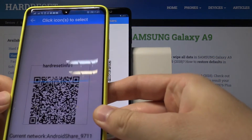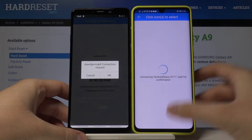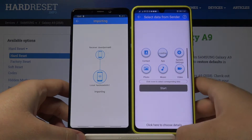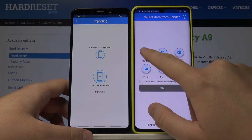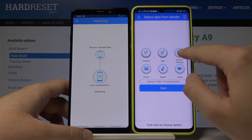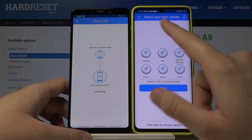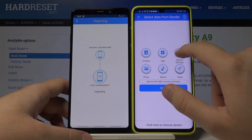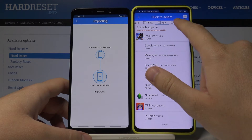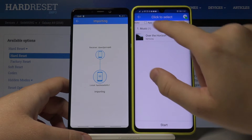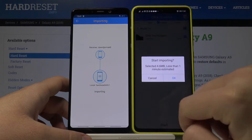I'm going to scan the QR code. Accept the request. Now if you want to take everything from your Samsung, just tap on every icon — contacts, apps, system settings, video, music, and photo — then tap 'Start.' For this example, I'll pick the song 'Over the Horizon' from Samsung.